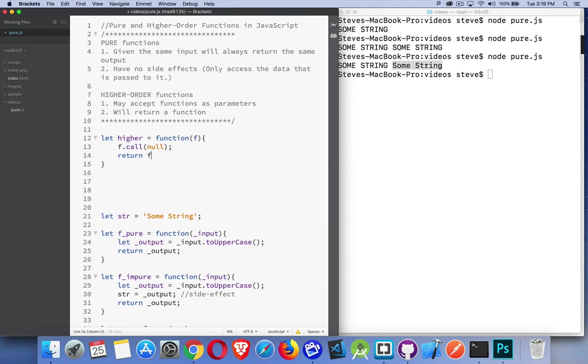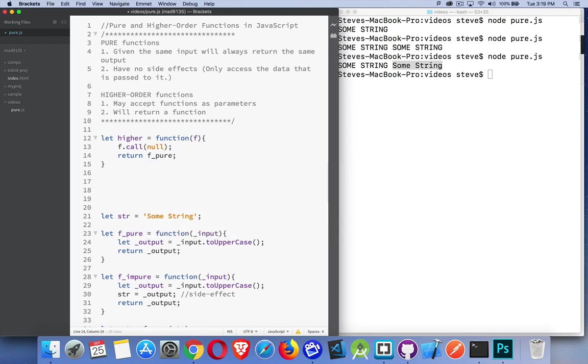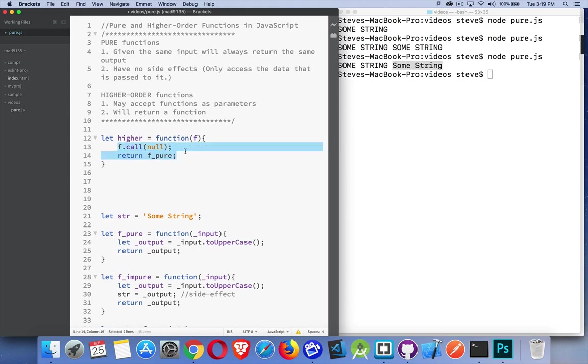I can also return a function from here. Now, if I do this, I am not going to have a pure function here, but this would be a higher-order function. I can return that.